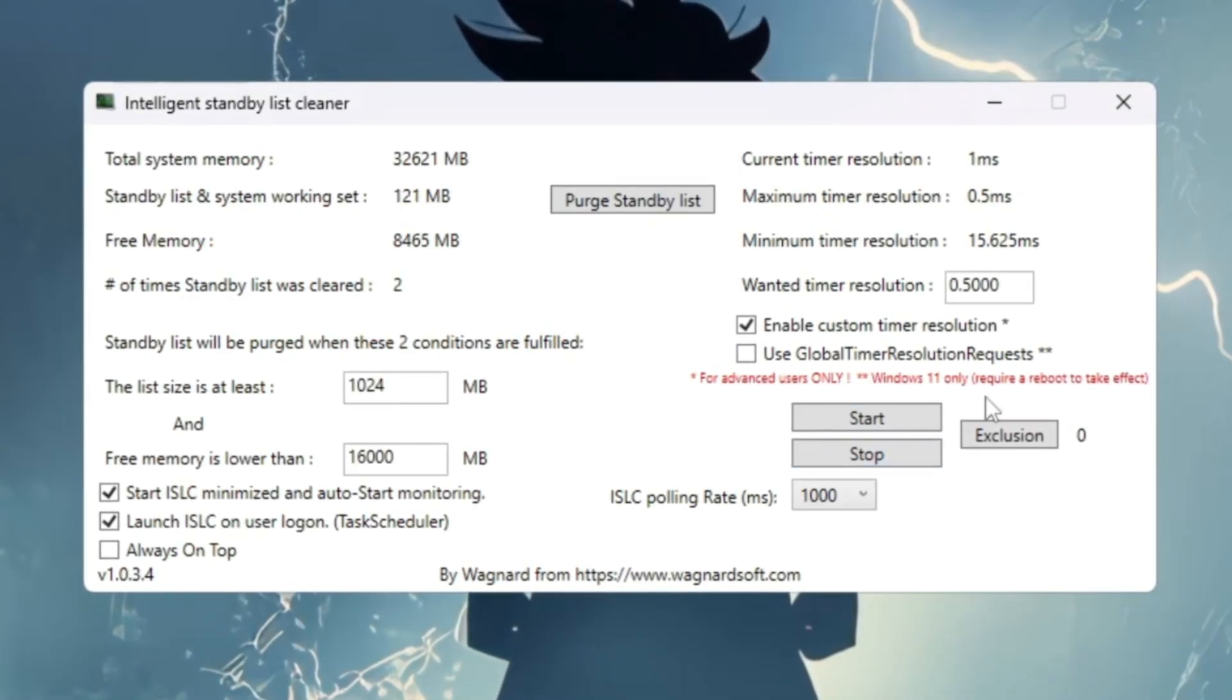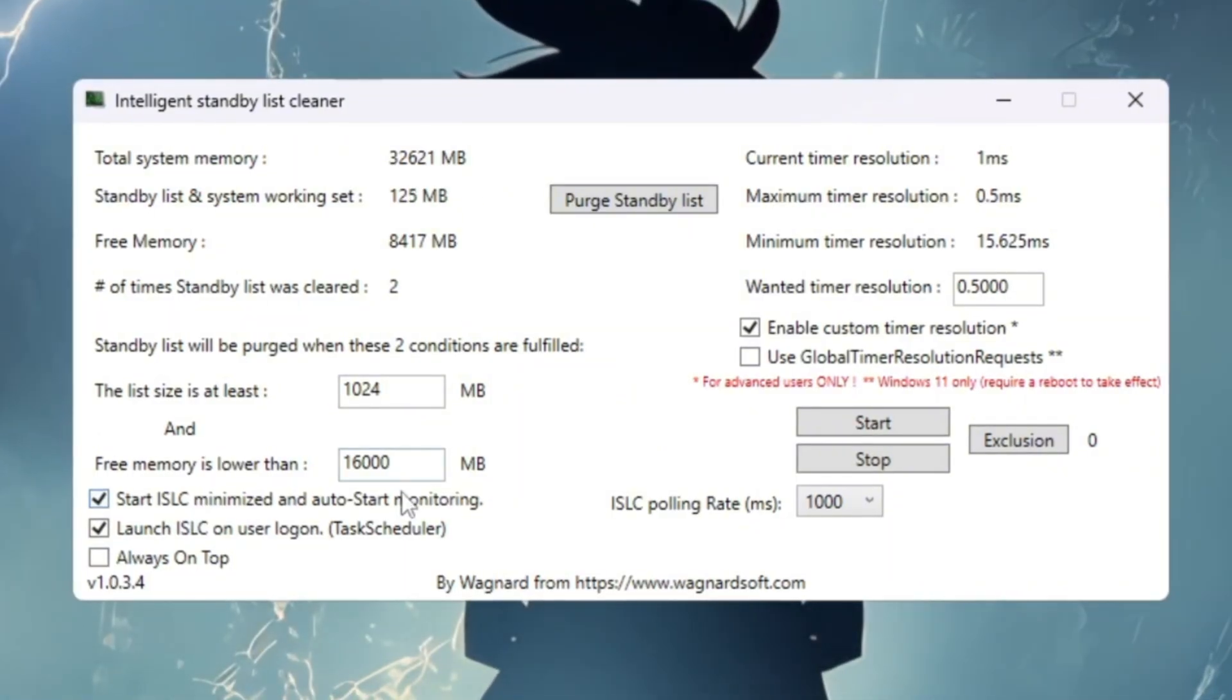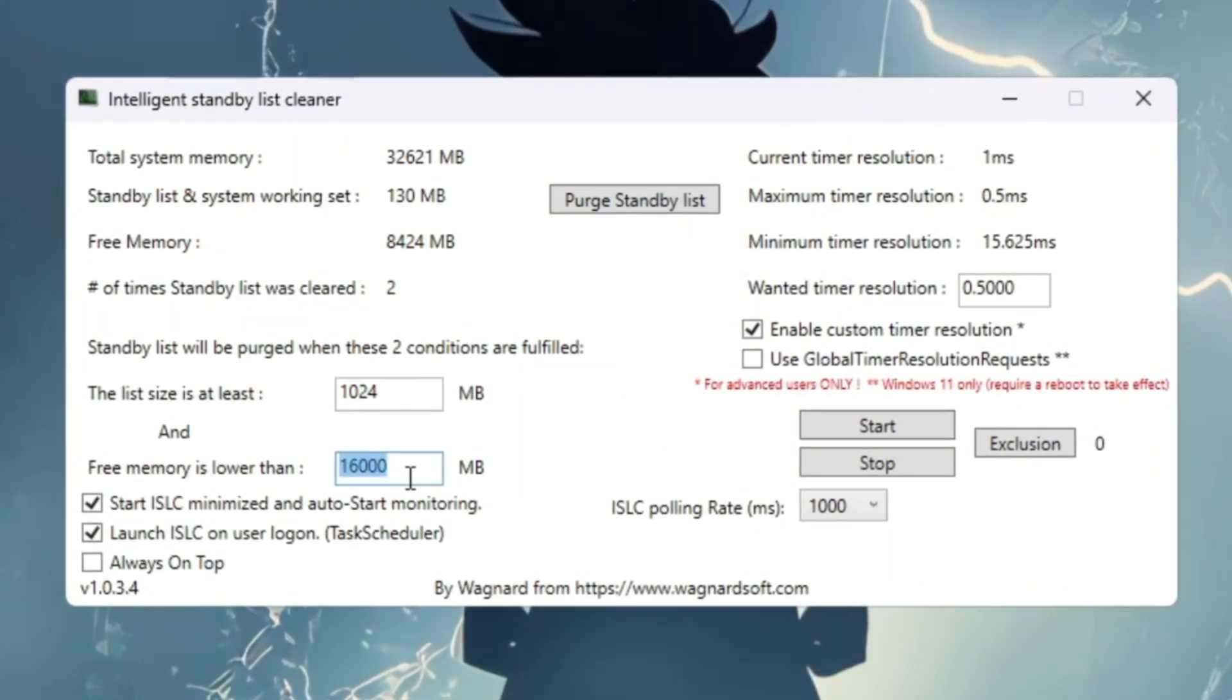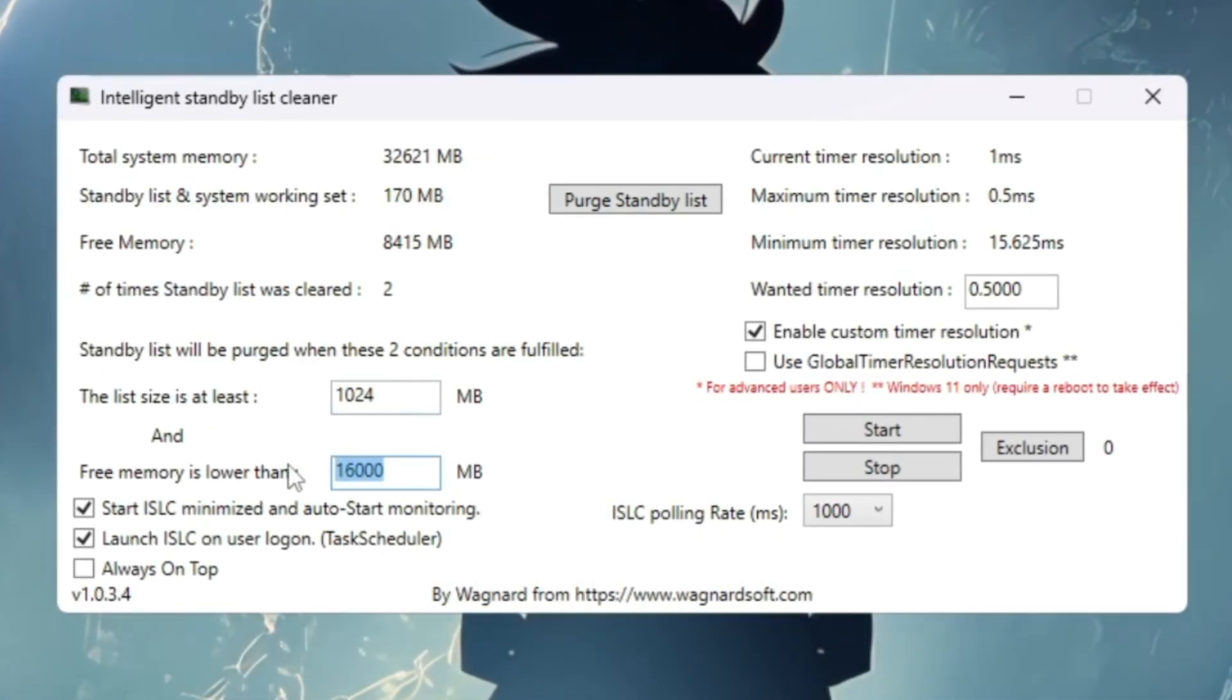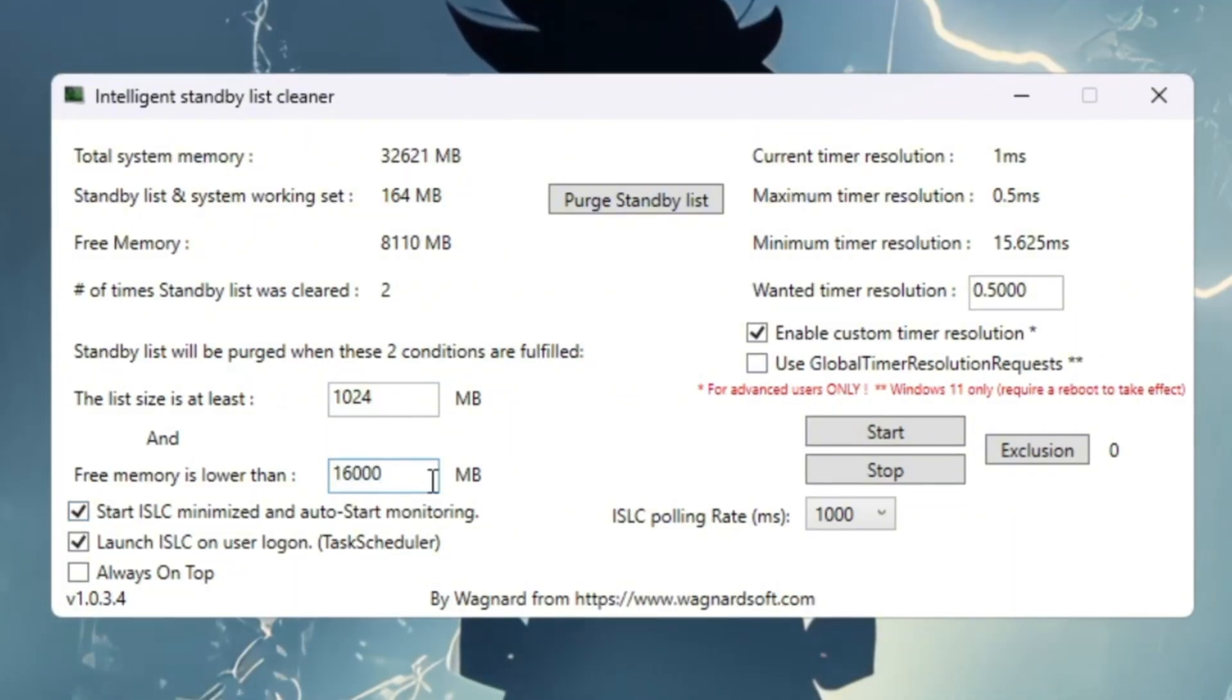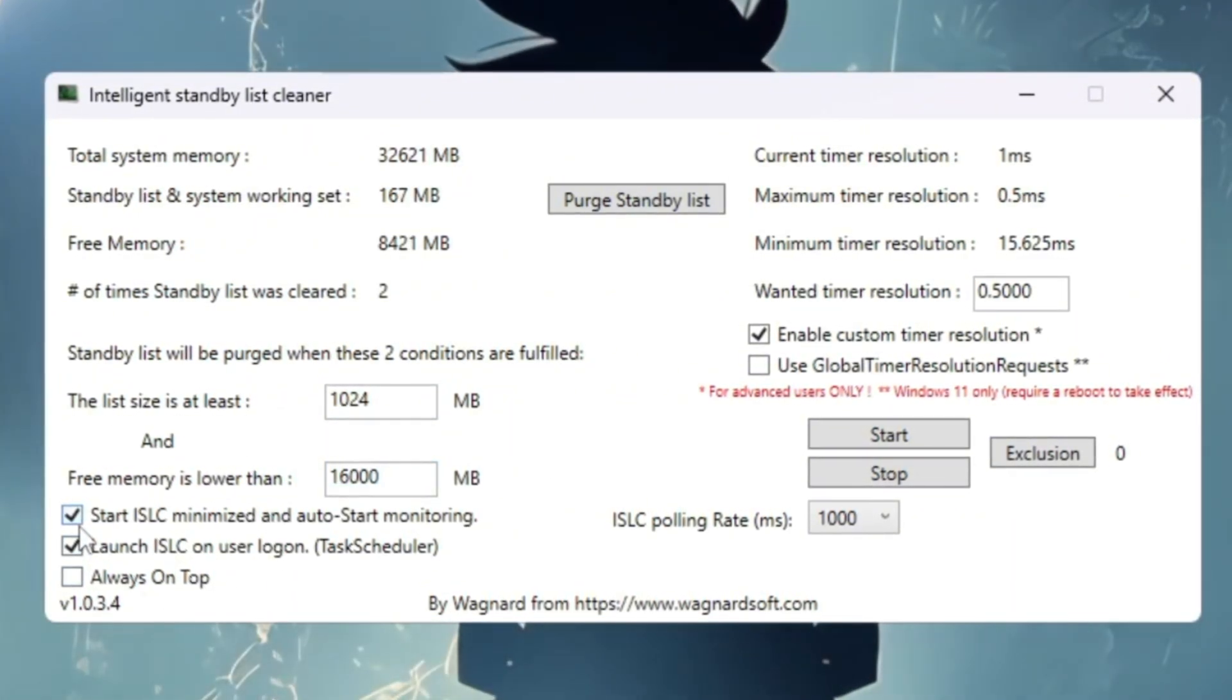Open ISLC. At the top, you'll see your system memory in megabytes. In the box that says Free Memory is Lower Than, type half of your RAM. Example: If you have 32,000 megabytes RAM, type 16,000. If you have 16,000 megabytes RAM, type 8,000. Now check these two boxes: Start ISLC Minimized and Launch ISLC on user Logon.